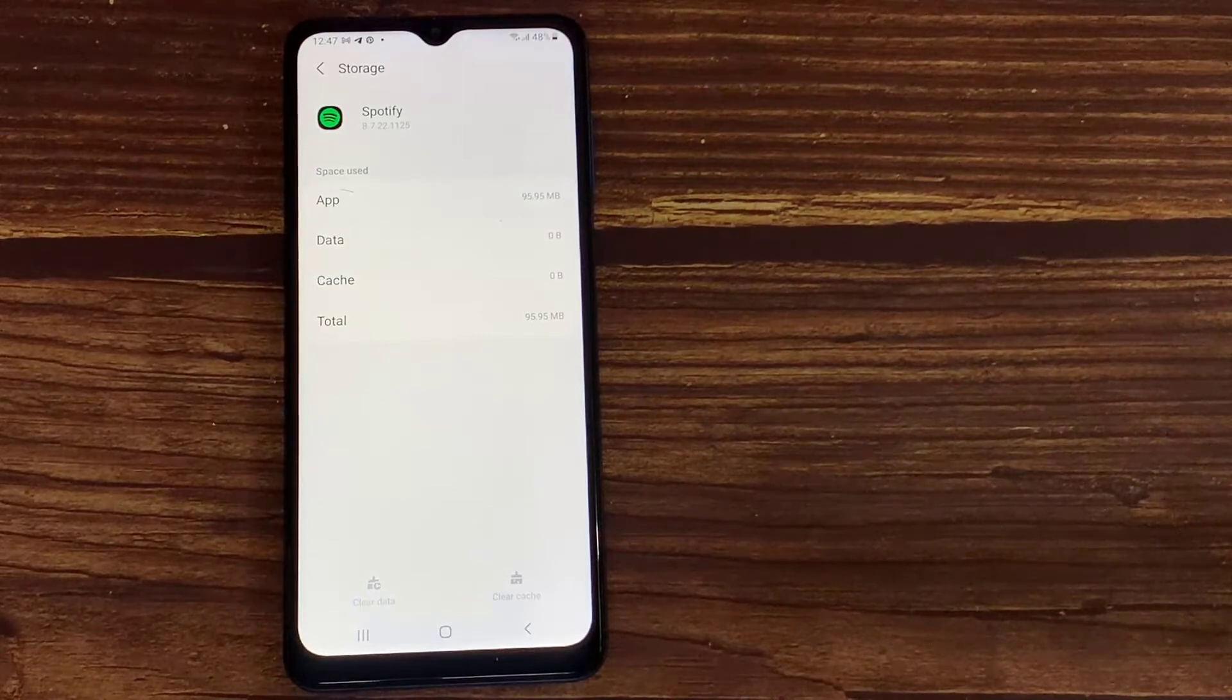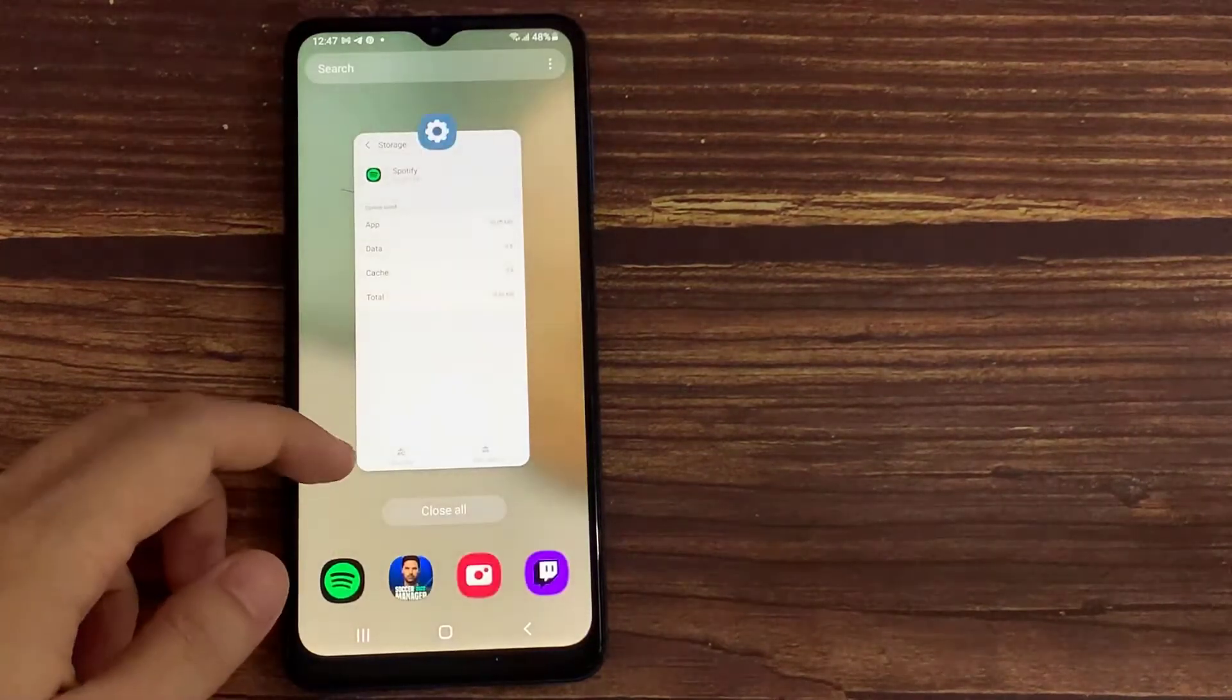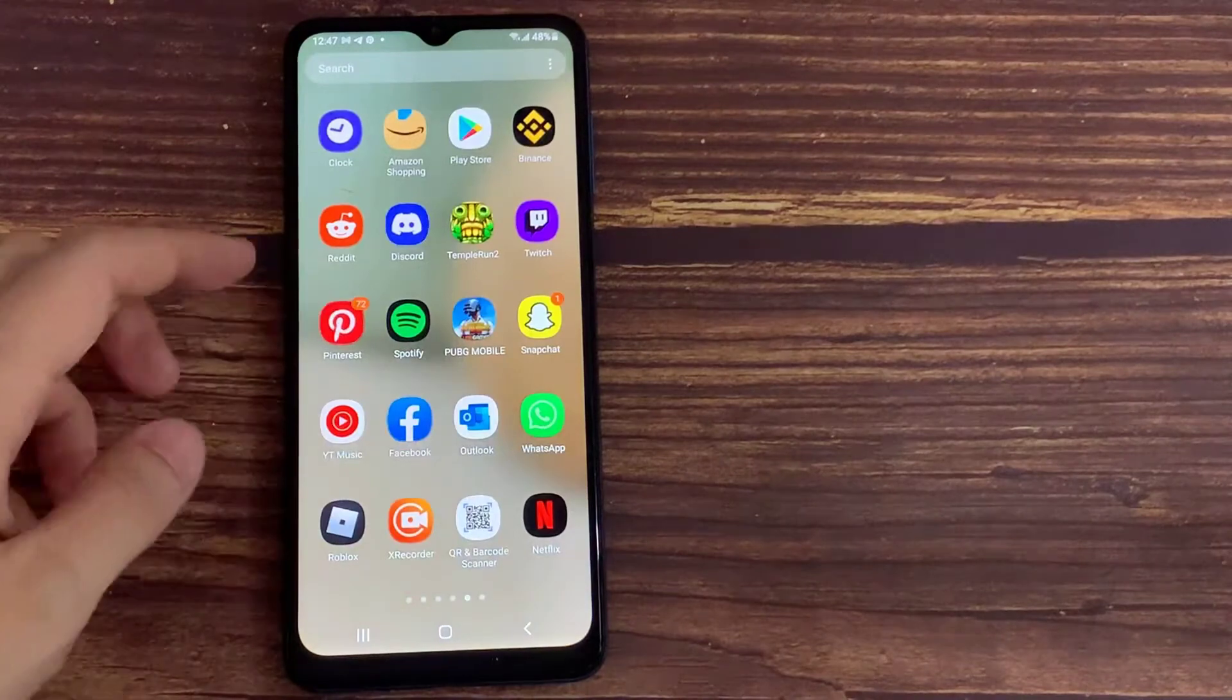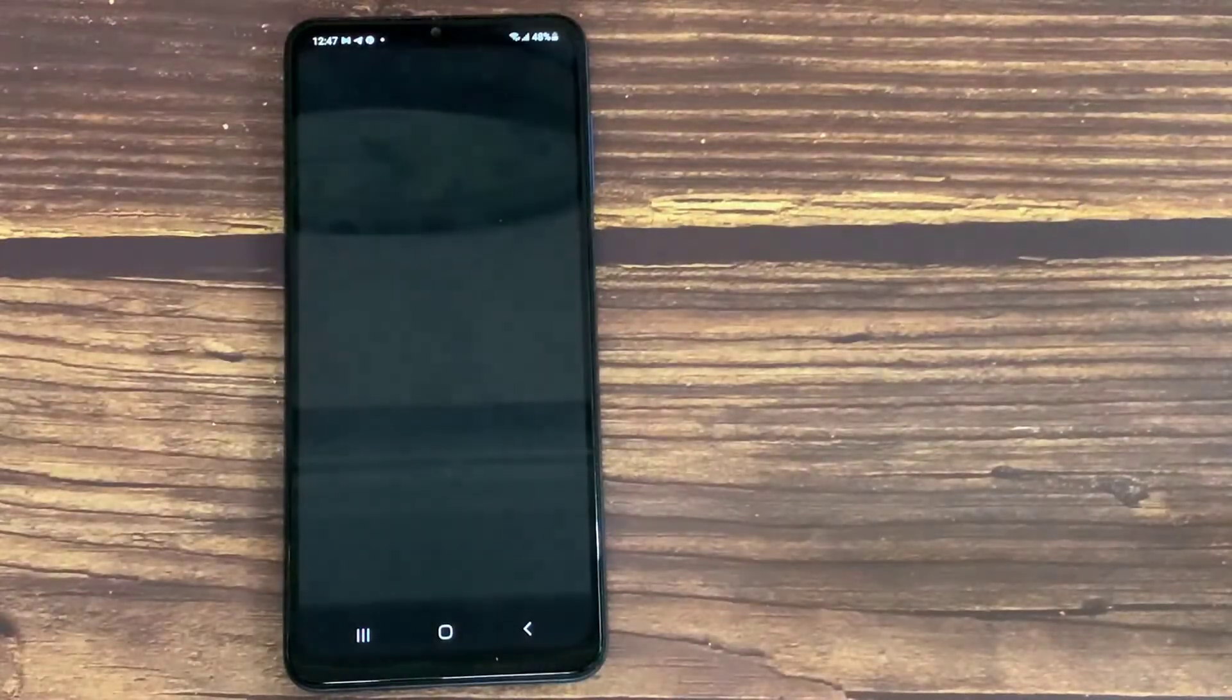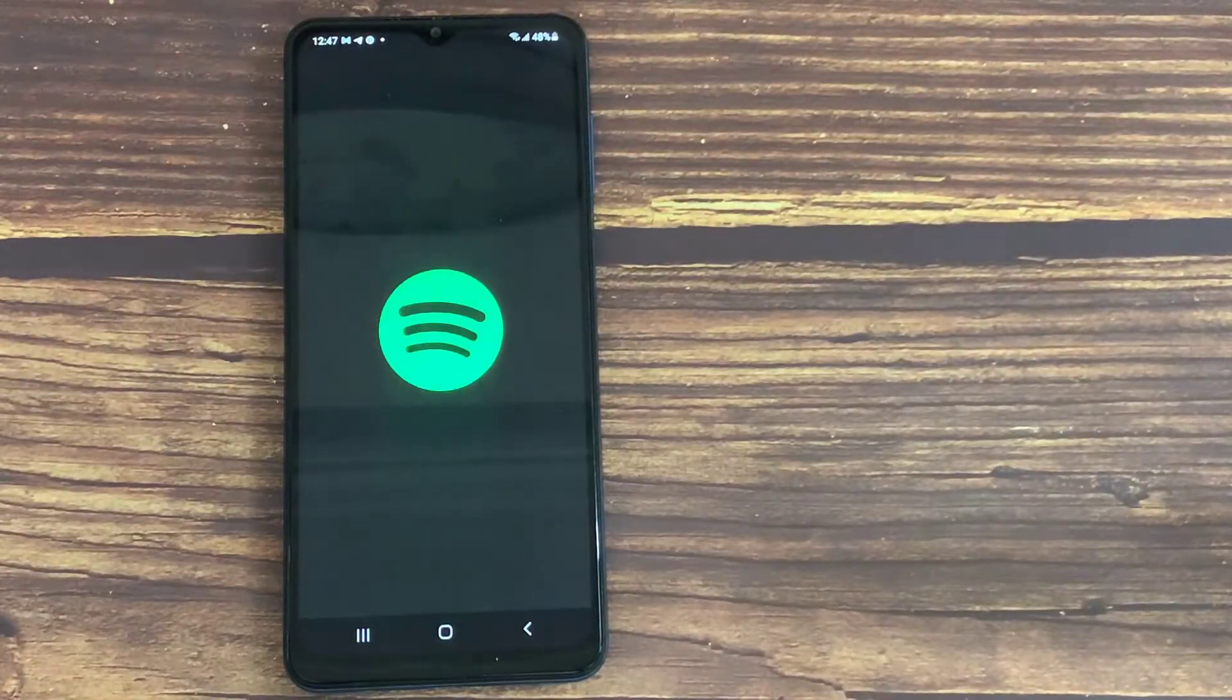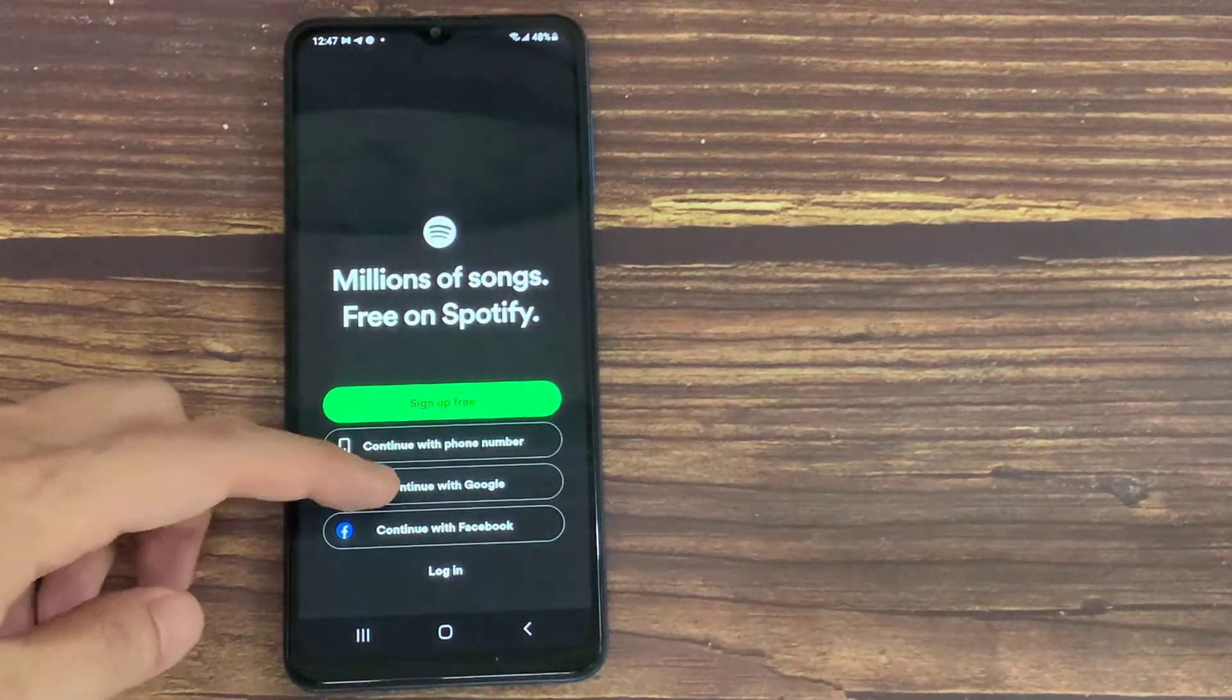Once you open Spotify, you need to login into a Spotify account. Then once you login into your Spotify account and listen to that song, the lyrics could be available. If you still can't see them, the last option is to delete Spotify and reinstall it again.